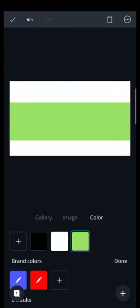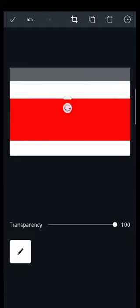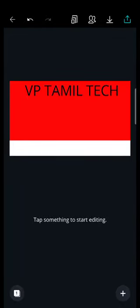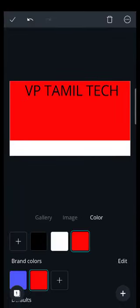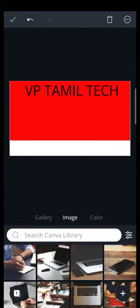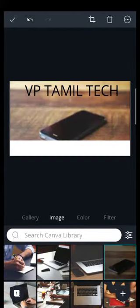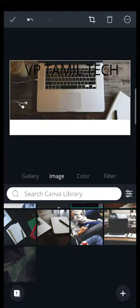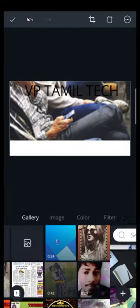If you put the color on the top of the design, you will edit it. If you have an image, you will edit it.